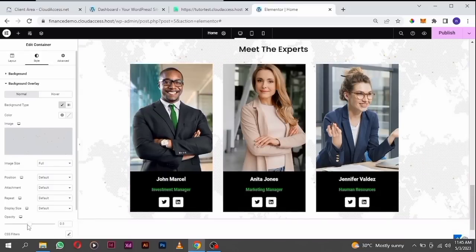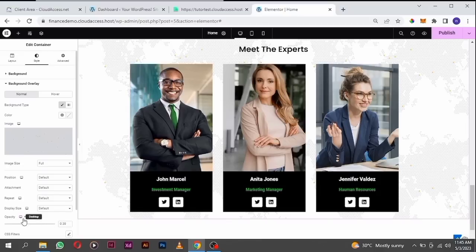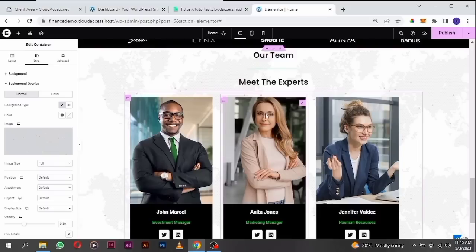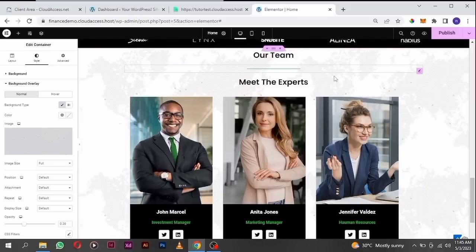If you make it the overlay, you can now increase or reduce the opacity, as opposed to making it the main background image. I think this looks good.